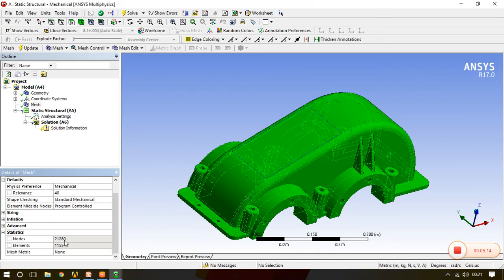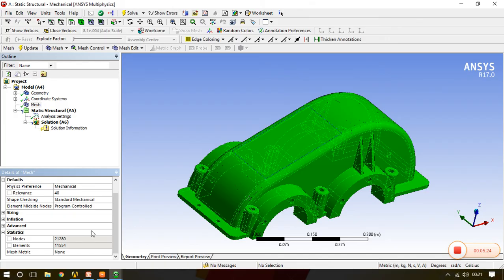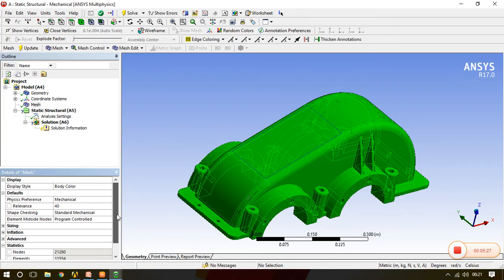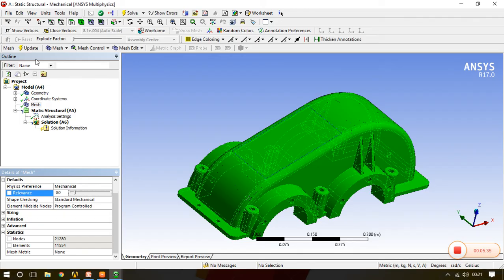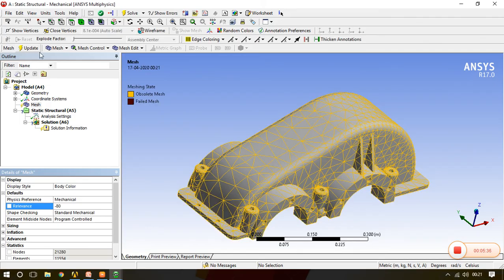And now see the number of elements are now changed and number of nodes are changed. We can say that now we have more elements and more nodes, so more calculations, more equations will be there and we will get more accurate results as well. It depends upon where you are performing your analysis or for which purpose this analysis is carried out. If I go into the negative zone and then update...